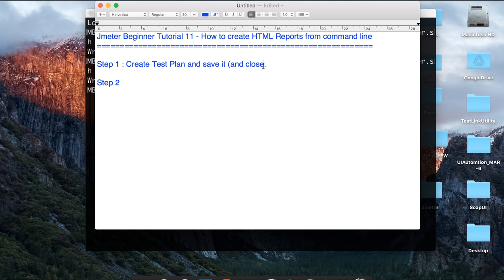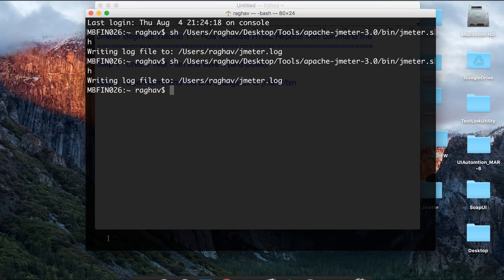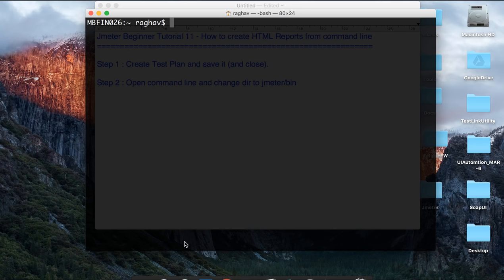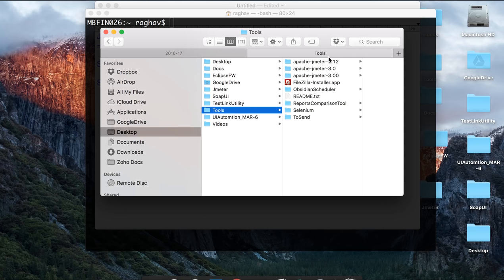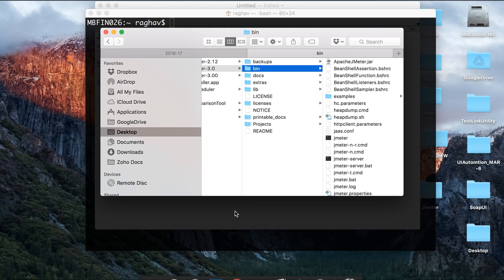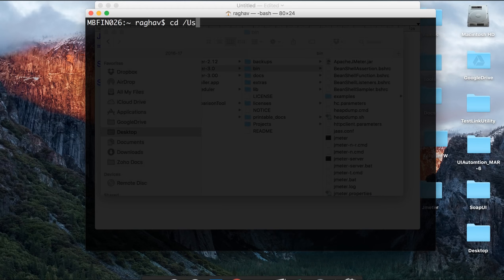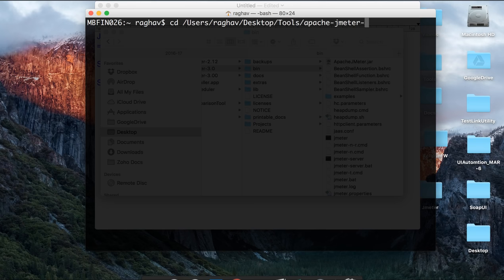Step 2 is to open the command line and change the directory to the JMeter bin folder — wherever your bin folder is. I have to go to my JMeter bin folder. I have installed JMeter under desktop/tools/Apache-JMeter-3.0/bin, so I'll navigate to that directory: CD users/Raghav/desktop/tools/Apache-JMeter-3.0/bin.